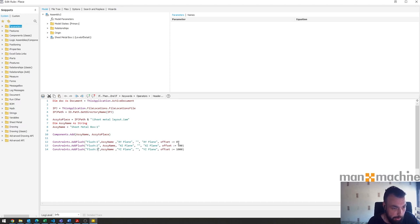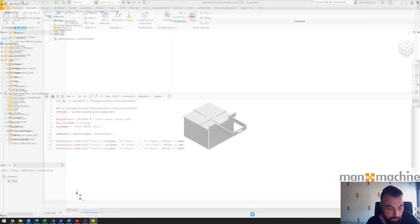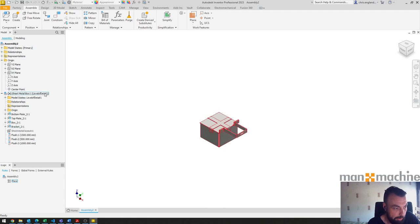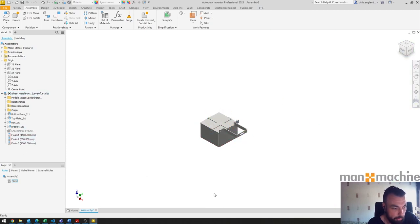You can just go and update the offsets as you need and you can see that it then just moves without placing another box and creating more constraints, it just alters them.